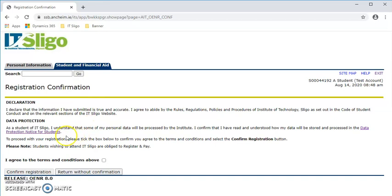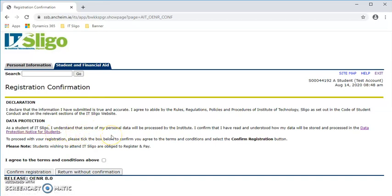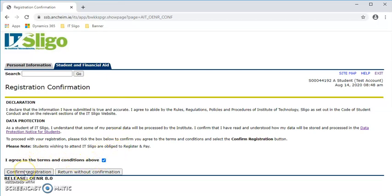Our data protection notice is available here for reading if you would like to take a read of that. So once you're happy with all that, then you agree to the terms and conditions above and you tick the button there and confirm registration.